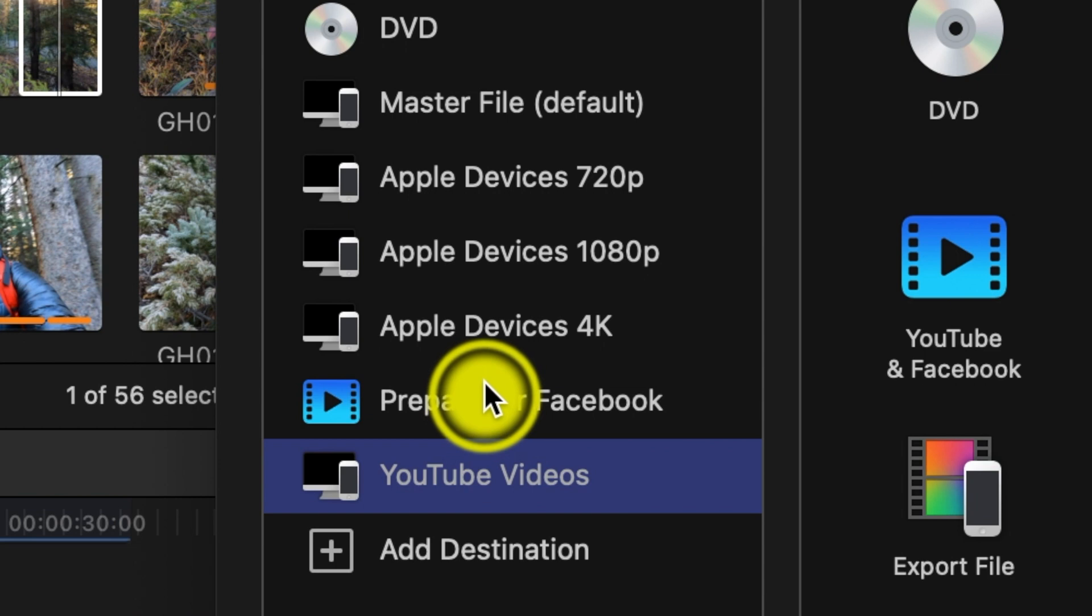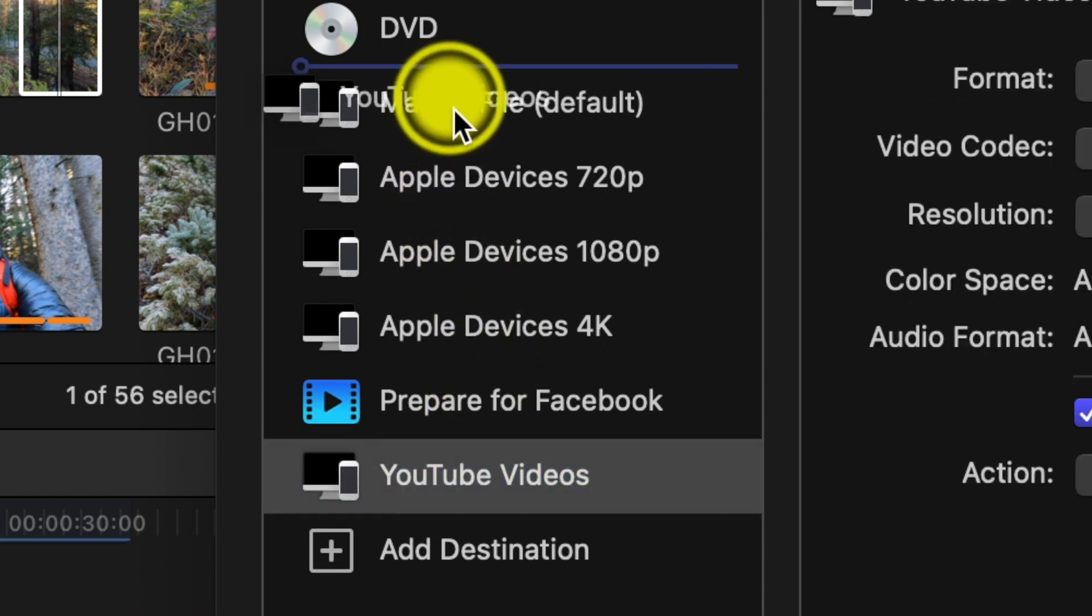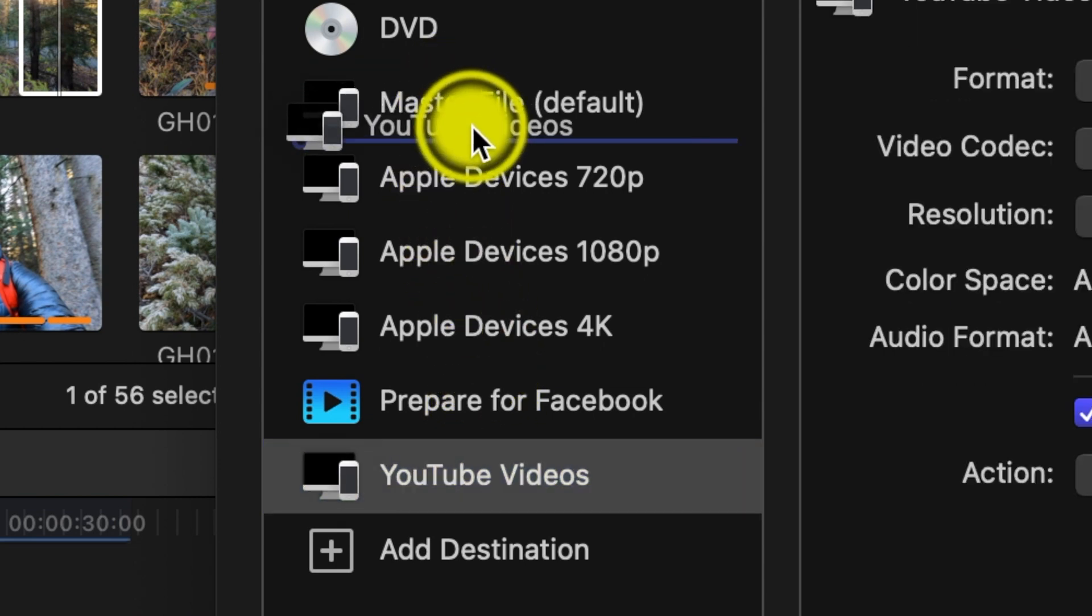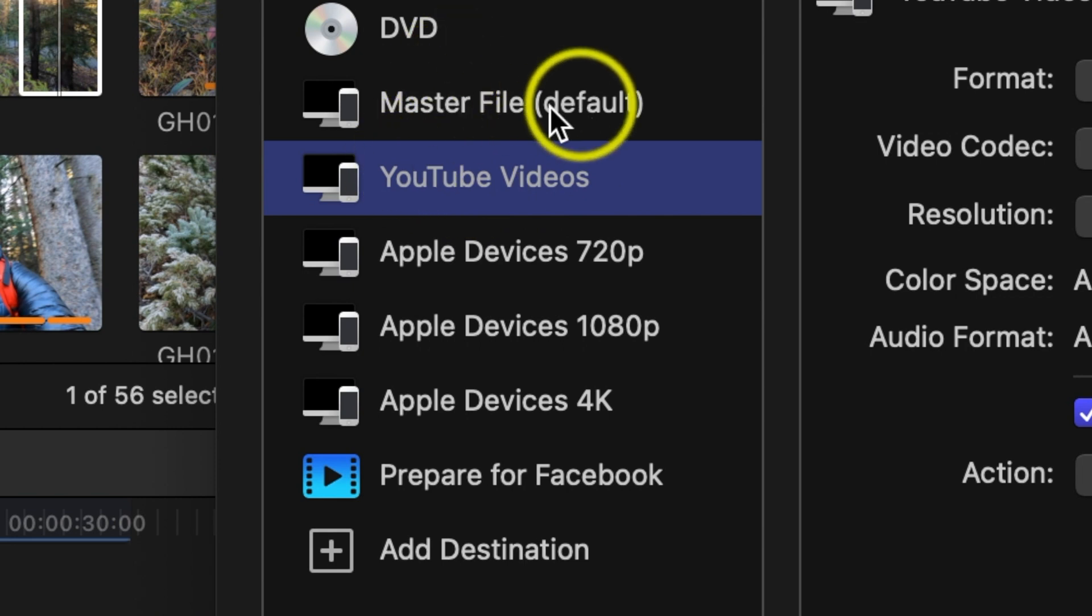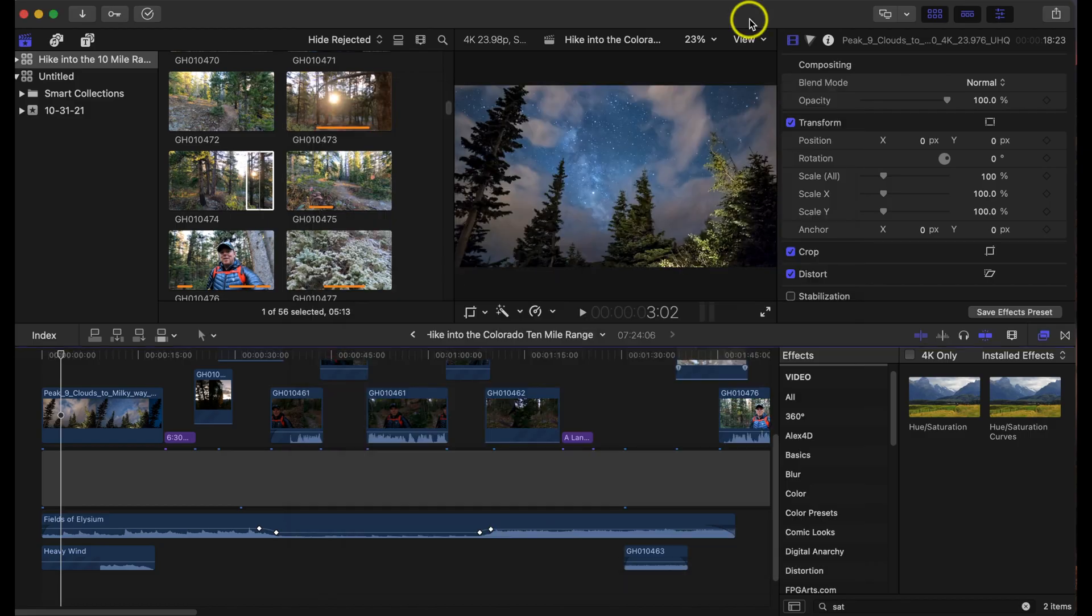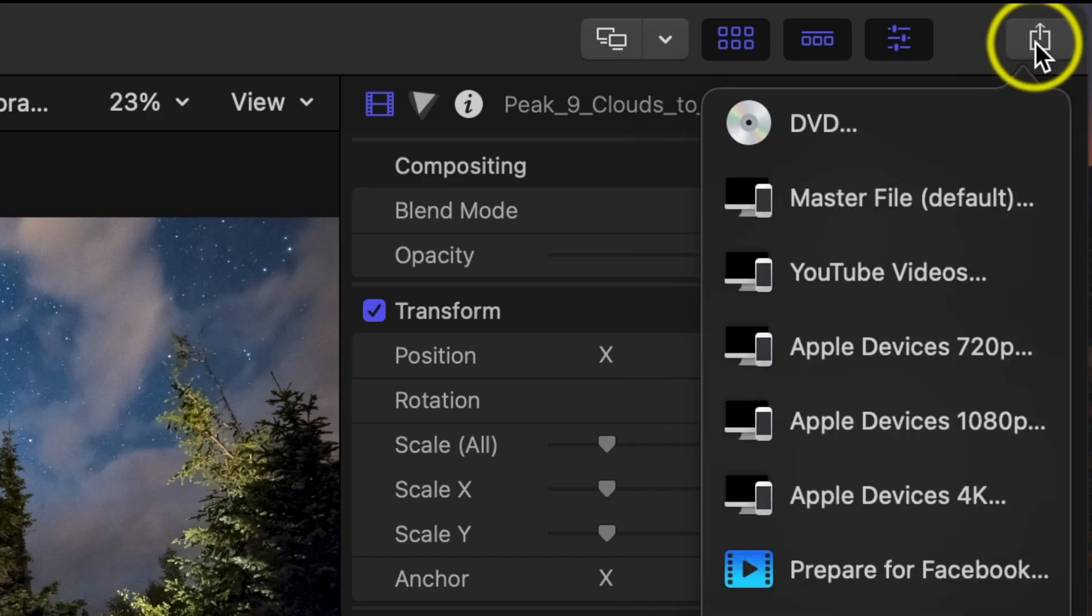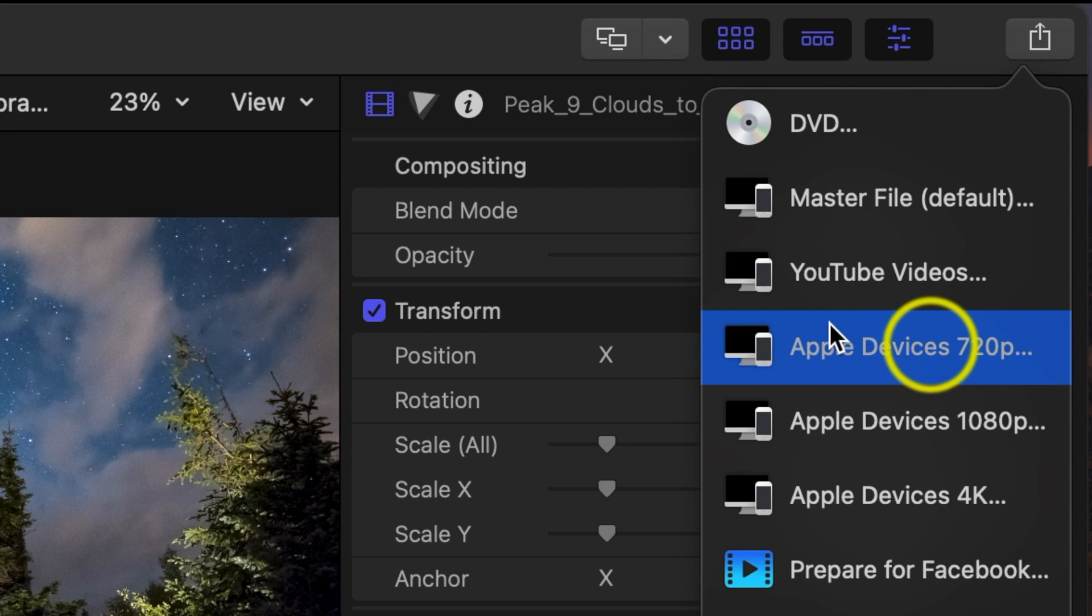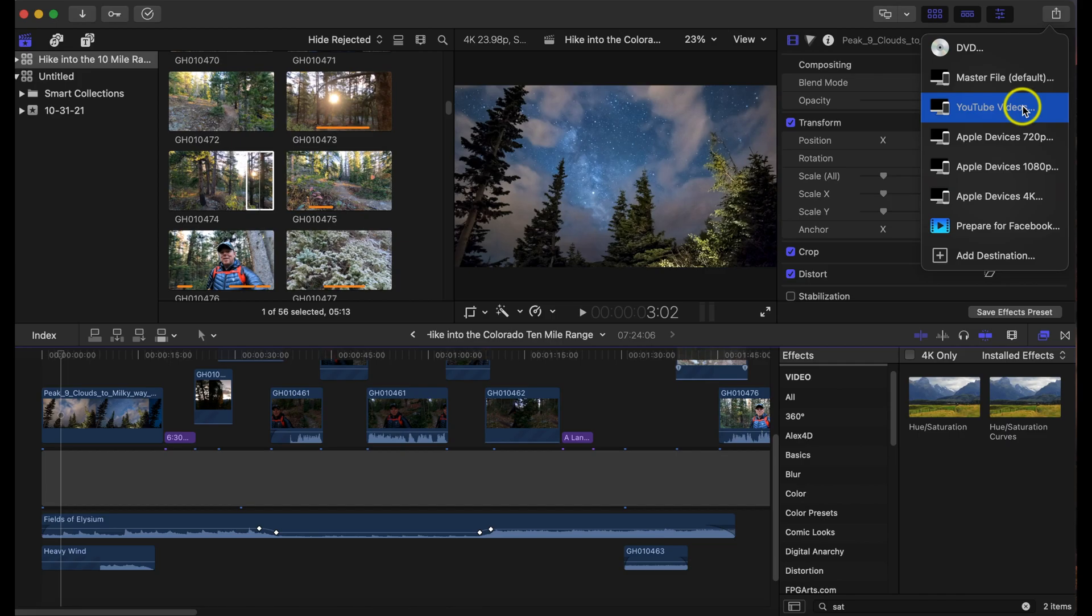So I'm actually going to set that up right below the master file. Then once you're all done there just go ahead and click off. So the next time you create a YouTube video just go ahead to the upper right and you should see YouTube videos right here.